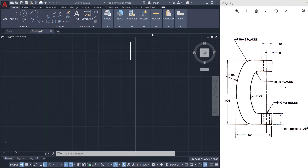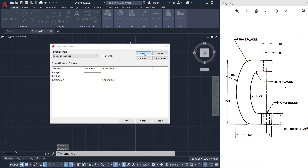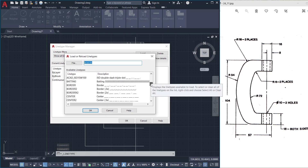Next we have to change the line types of the lines. We have dashed line types here which indicate the hidden edges, and this central axis is indicated with the center line type. For that I'll click on the properties panel, then the line type popup, then click on other, then load. Then I'll load two line types.